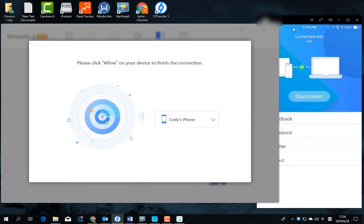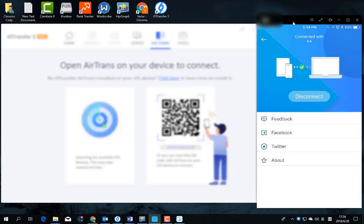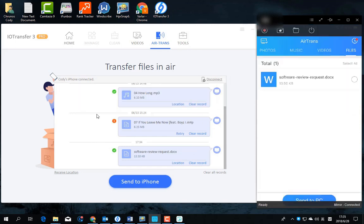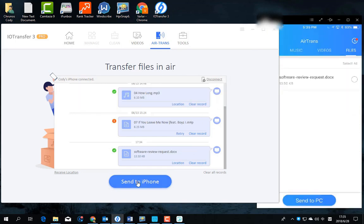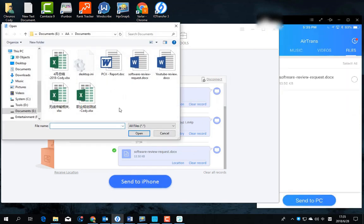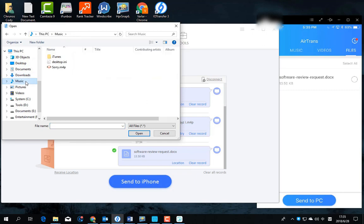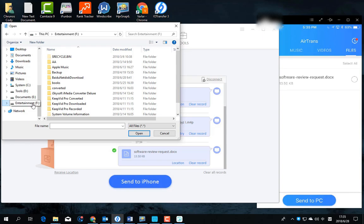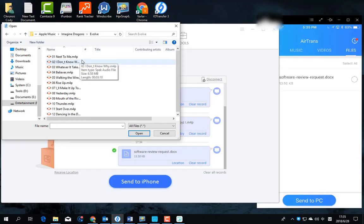First, we transfer some files to iPhone. Click here to select files. Let's select all these files and transfer.